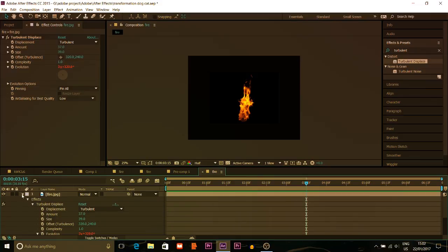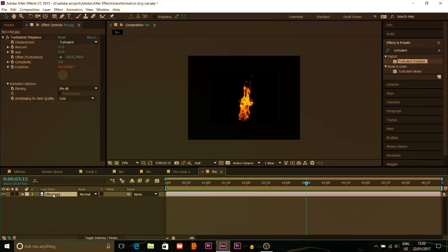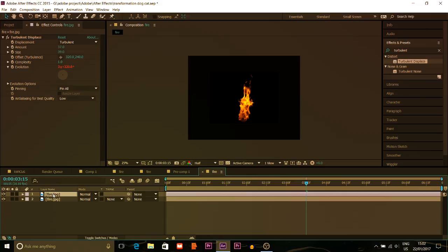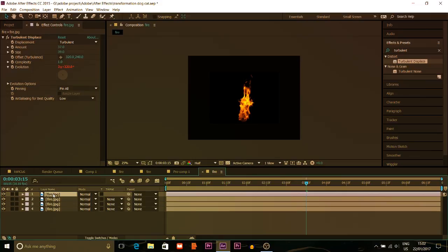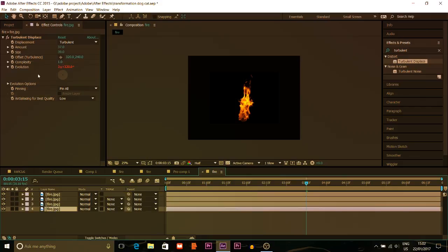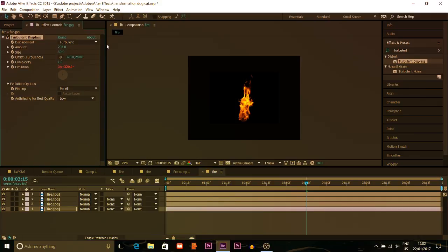I'm gonna duplicate this layer — Control plus D, Control plus D, Control plus D, Control plus D — four times. After this I'm gonna adjust the last one and increase the size and increase the amount so you can see how it looks like now.